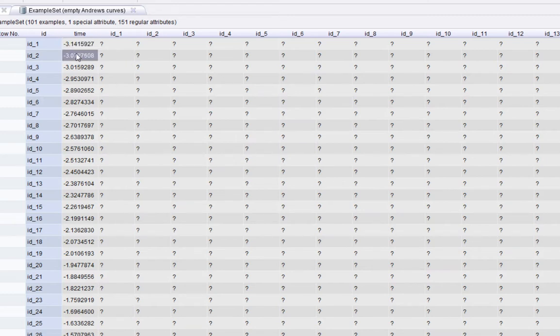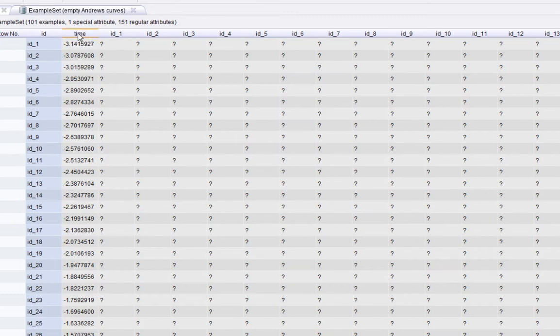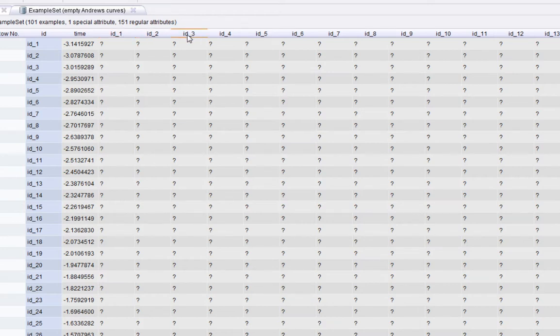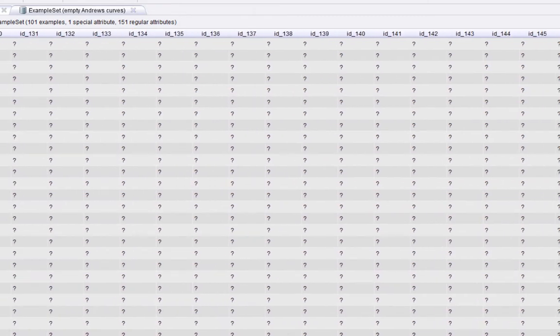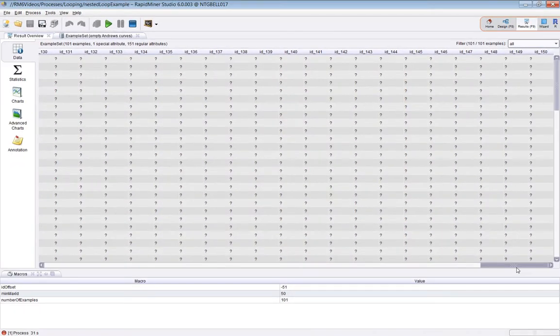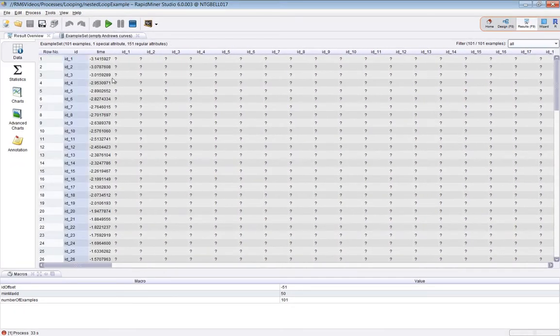I've got time going down here. You can see minus pi up to plus pi. Each of these IDs represents one of the examples in the Iris example set. There will be 150 IDs here.